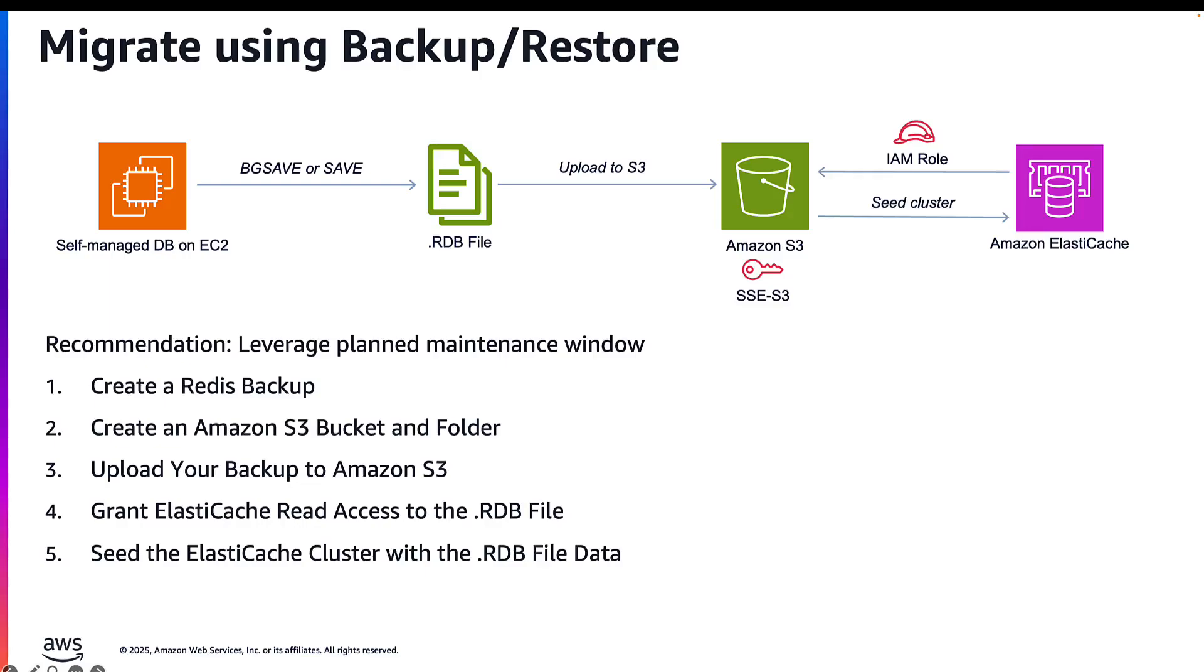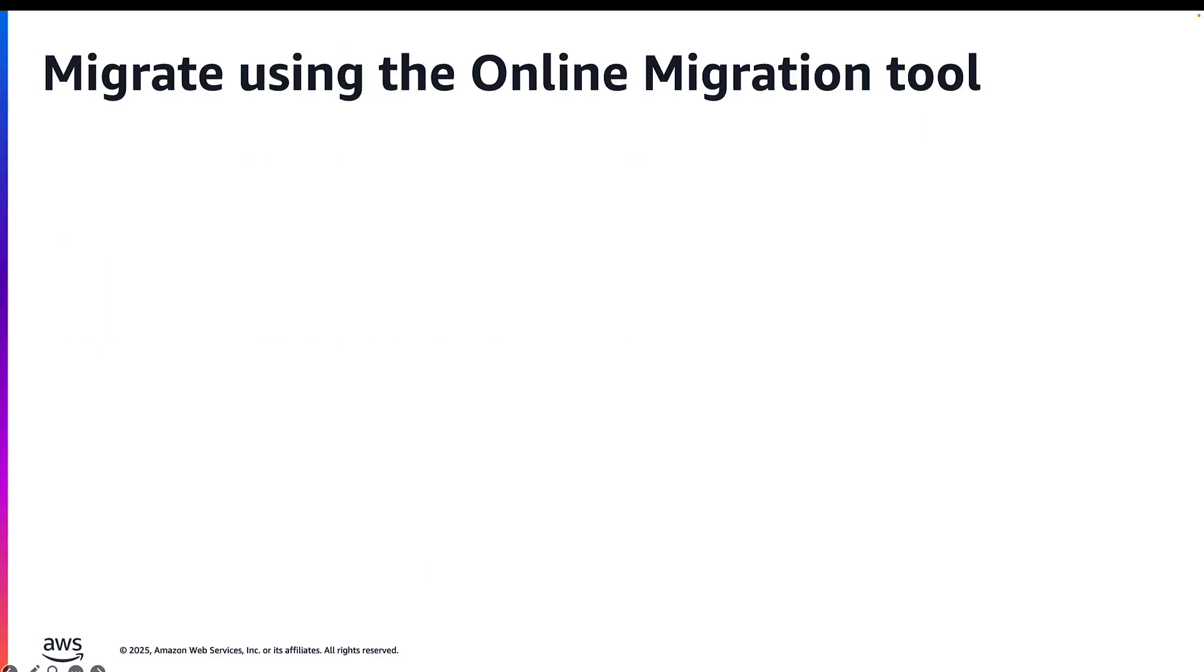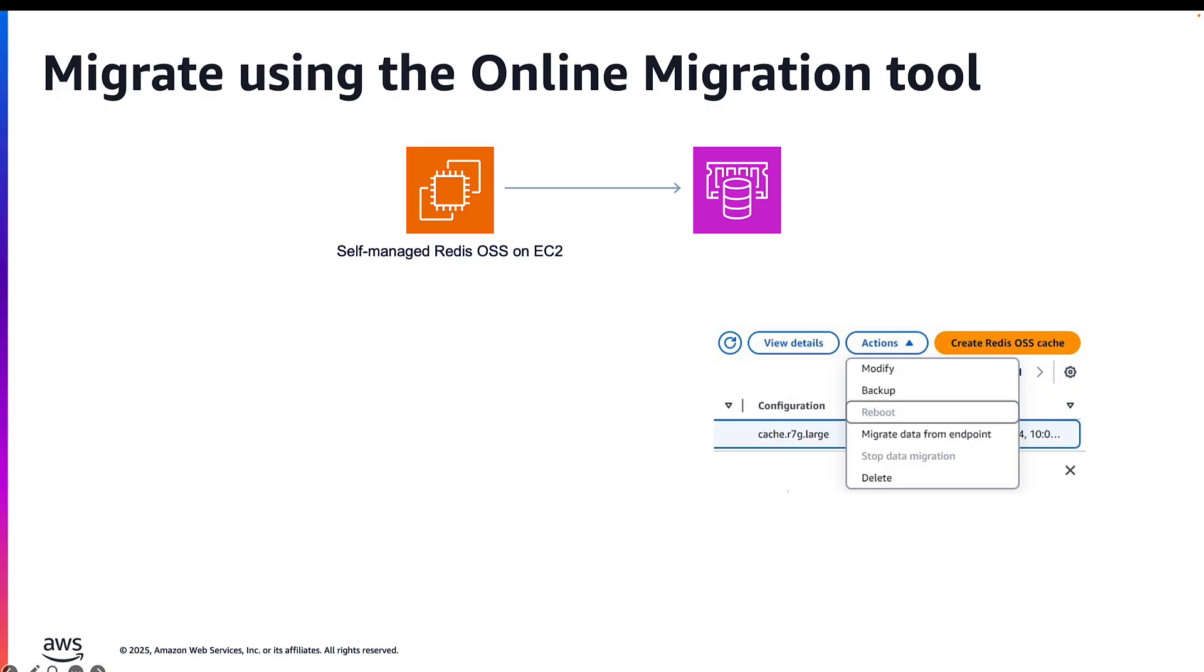When you create a new ElastiCache cluster, you can seed it with the Redis OSS RDB backup file. Seeding is very useful if you currently manage the Redis instance outside of ElastiCache and want to populate your new ElastiCache Valkey cluster with existing Redis OSS workloads that are self-managed on EC2.